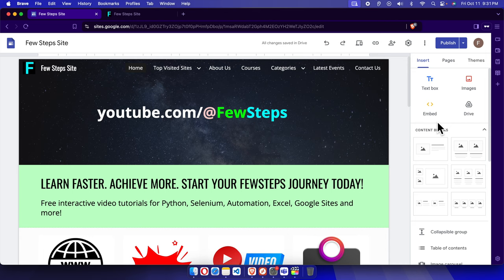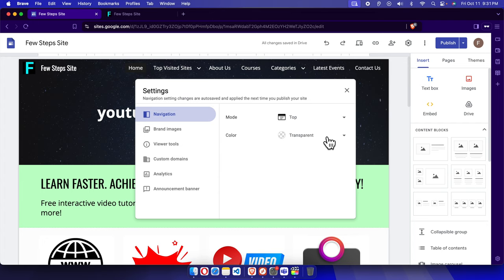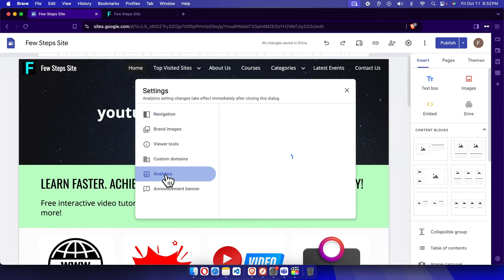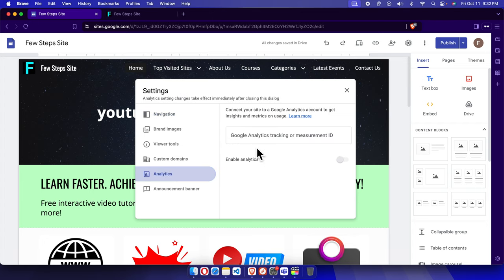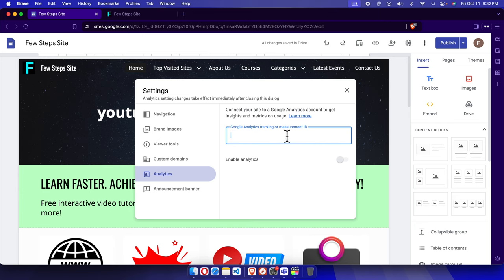To add analytics, first we need to click the gear icon or settings icon and it will open the settings window. From here we have to choose Analytics. Once we click Analytics, there is a field where we need to put a measurement ID or tracking ID, but we don't have that yet.